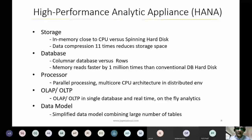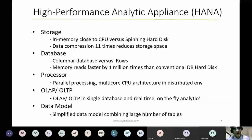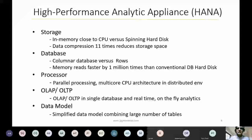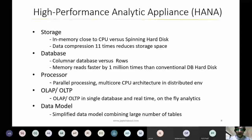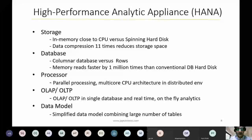HANA has turned this around by using blade servers and RAM, which requires no rotating mechanical disk, making it super fast. Data compression is 11 times, reducing storage space needed in traditional disk-based systems. The traditional database was rows and columns — just like an Excel sheet — but in HANA it is columnar, so memory reads are faster by 1 million times than conventional hard disk databases. The processor also uses parallel processing and multi-core CPU architecture in a distributed environment.